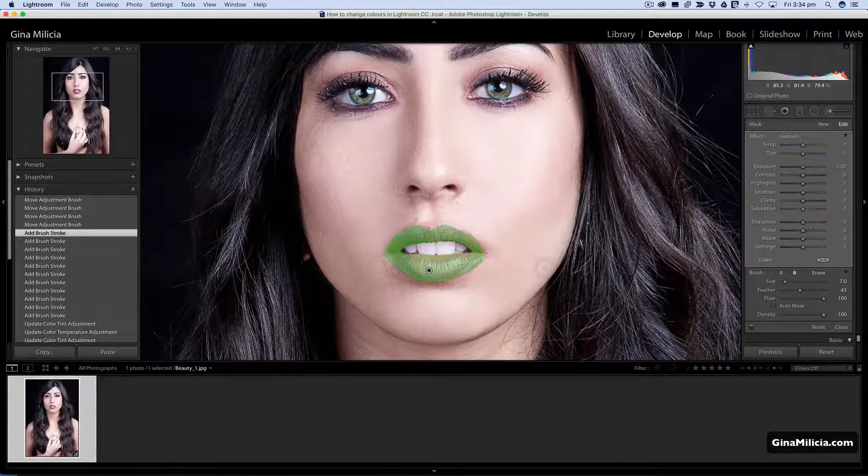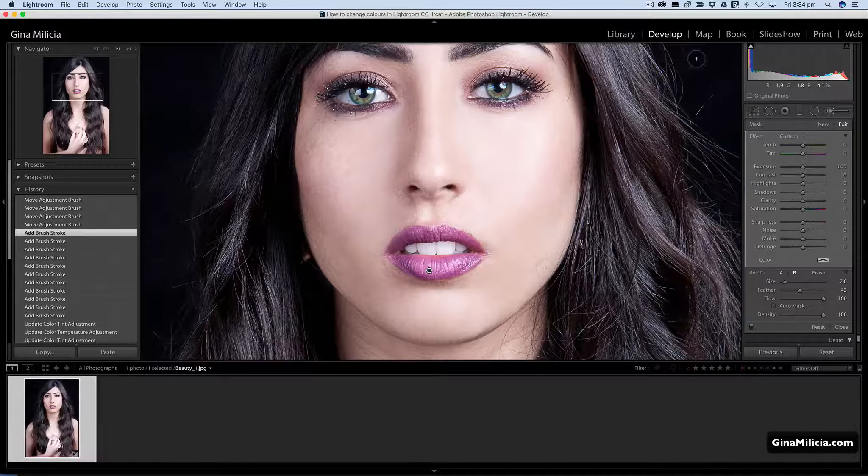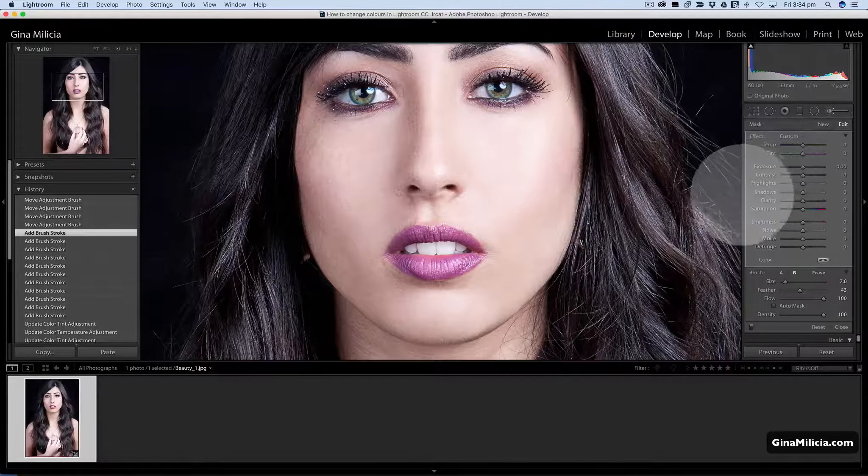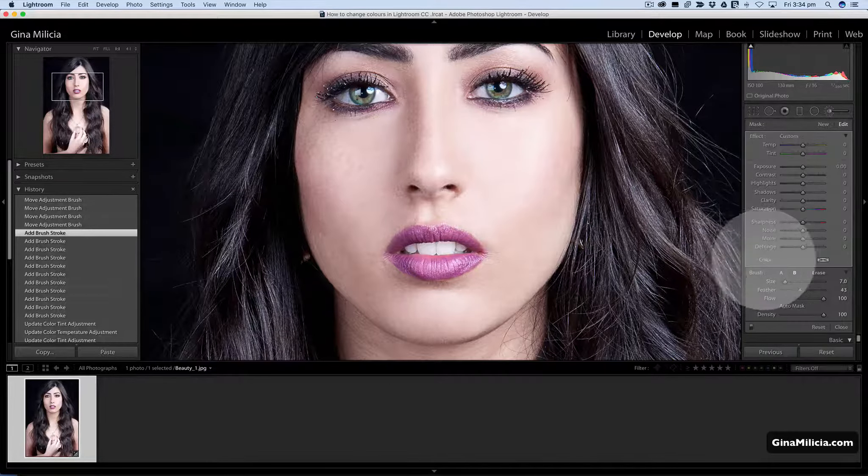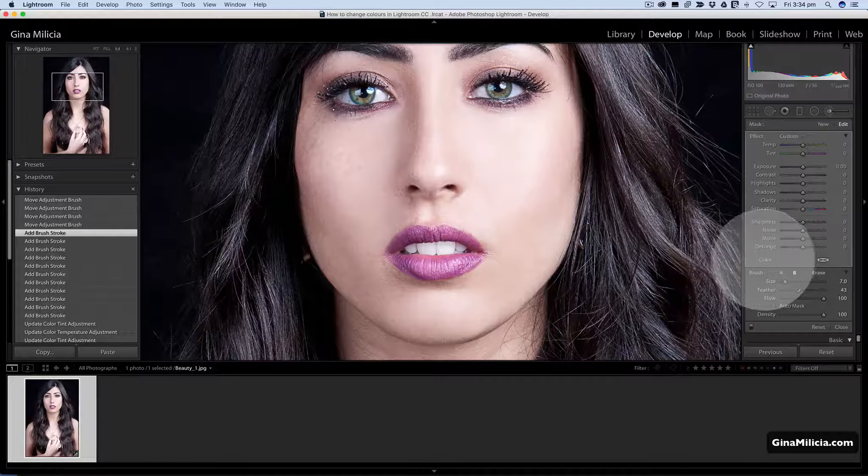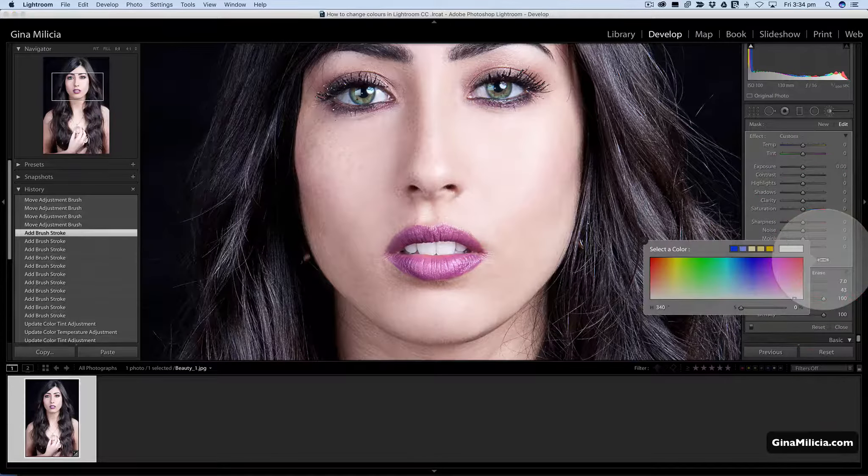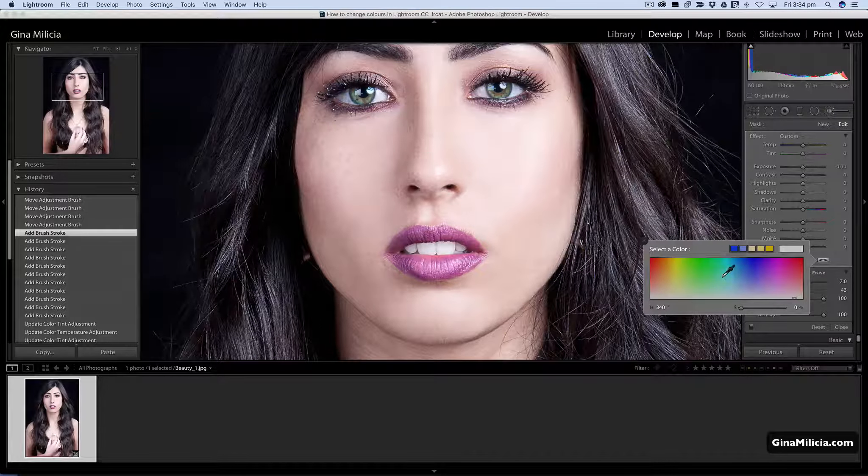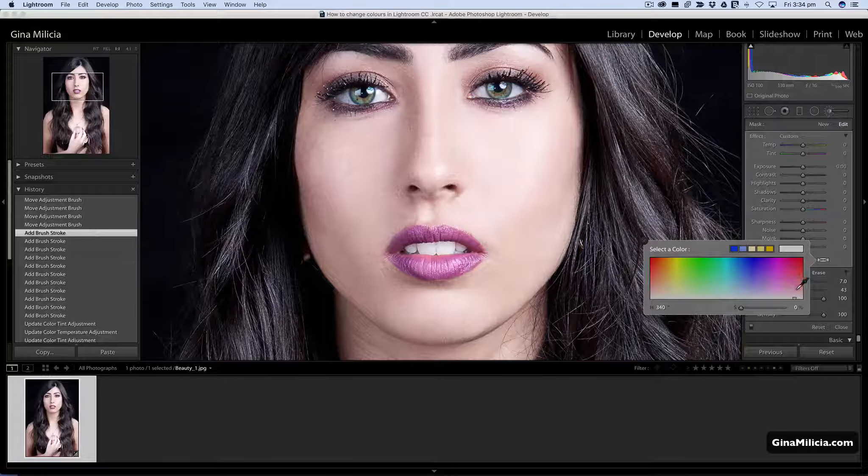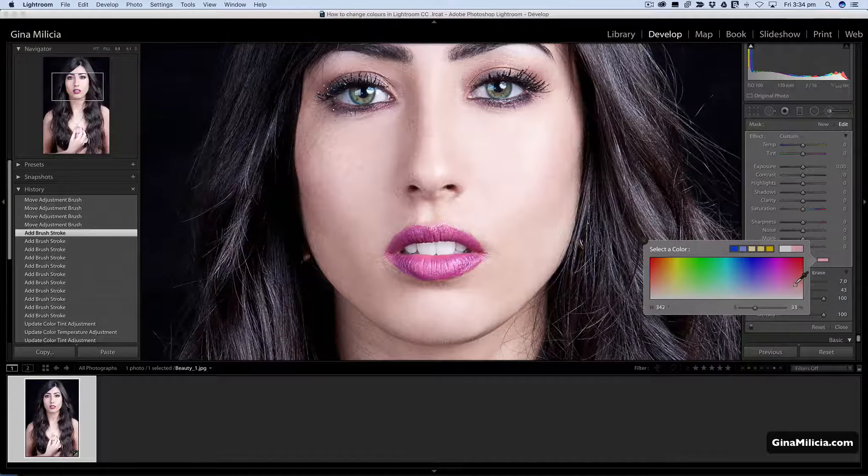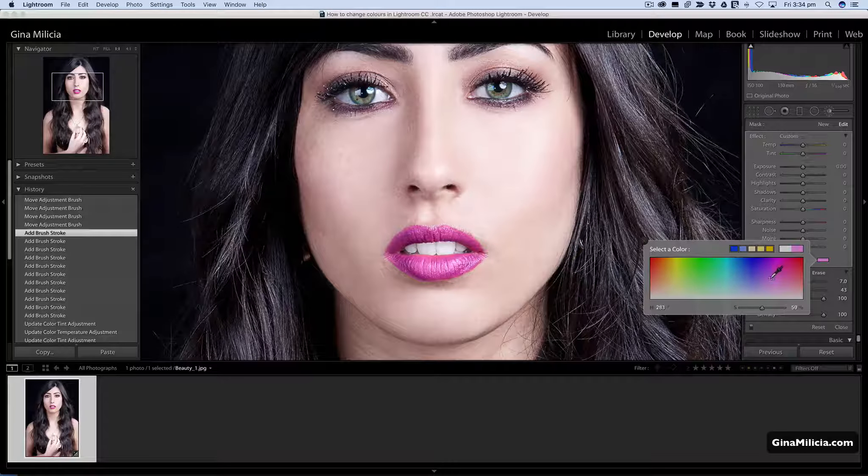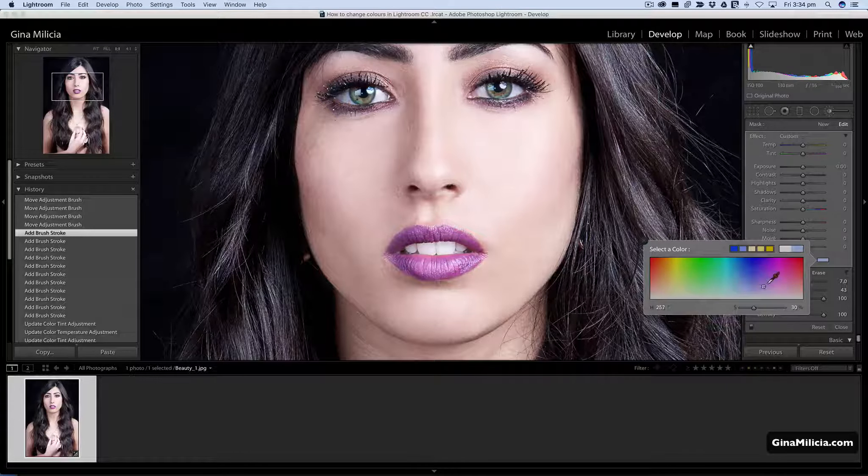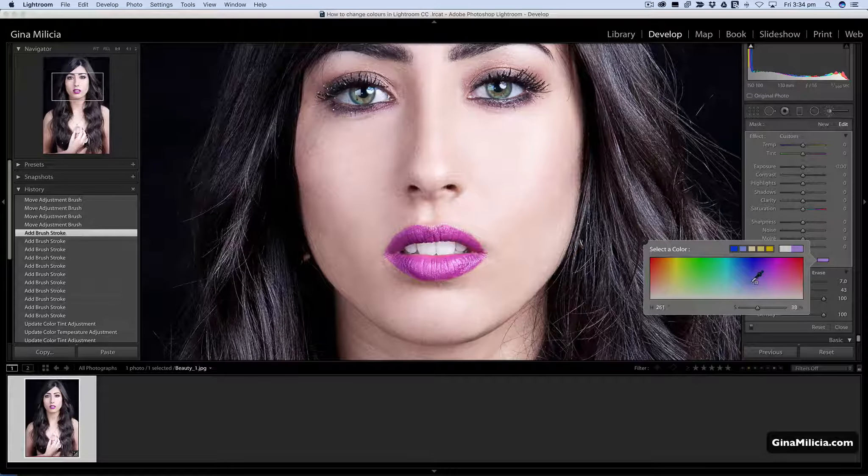I'm just going to turn off the overlay and now what I'm going to do is come down here to my drop down menu and double click on this checkbox here which is the color. You'll get a little color dropper icon that comes up and now I can choose any color I want to change the lips to. You can also use this on the eyes or anything that you want to change color.